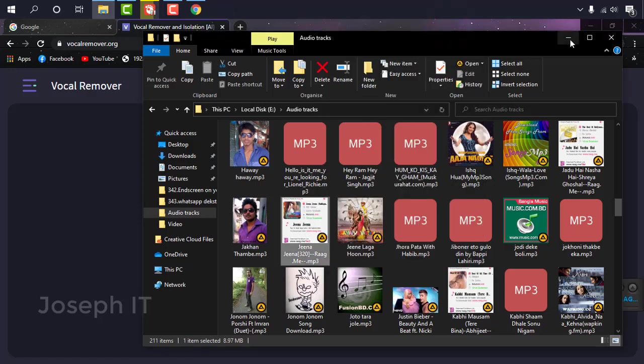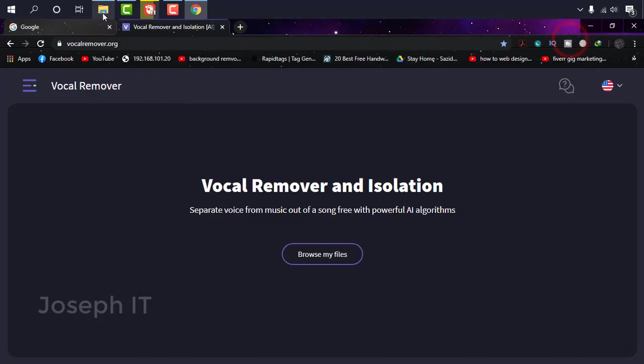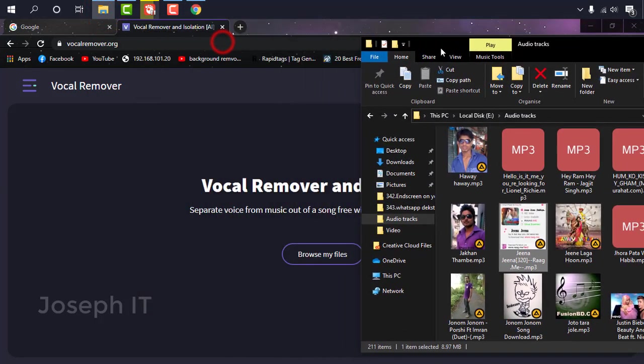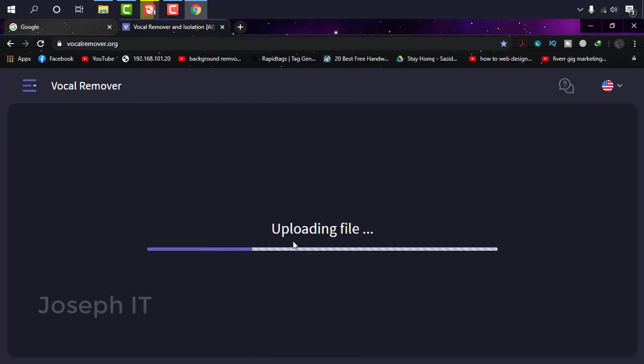As you can see, this track has voice and music too. I'm just going to remove the voice from it and just take that music to make it karaoke. So what I want to do is simply drag the file from there to here, and it's being uploaded. Within a short while it will show you the results. Just wait patiently.